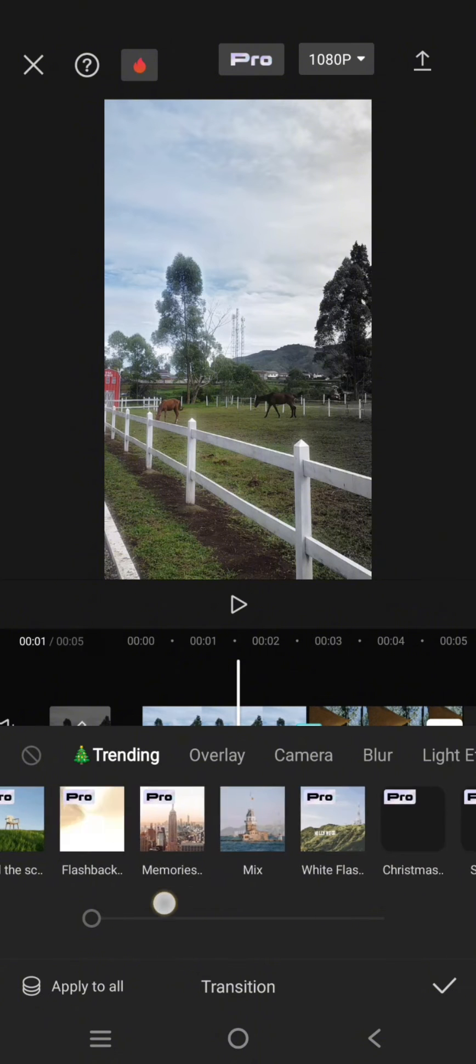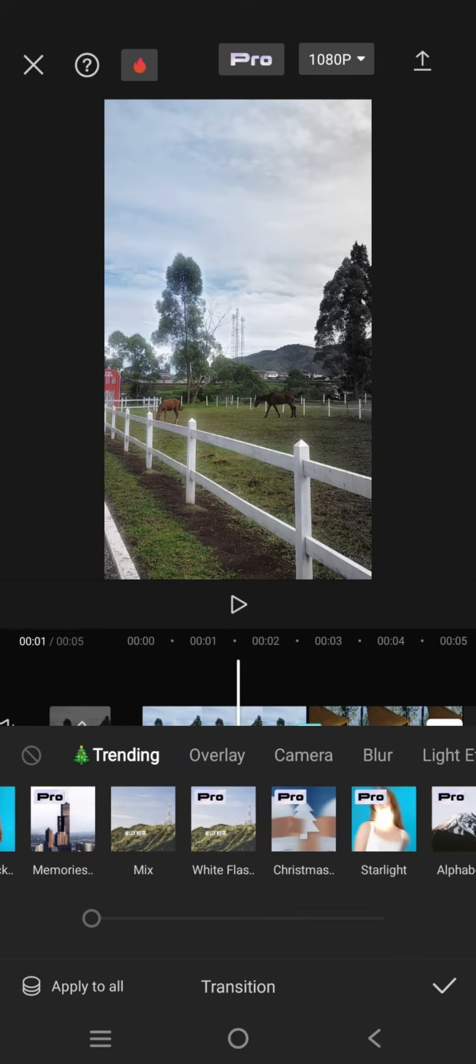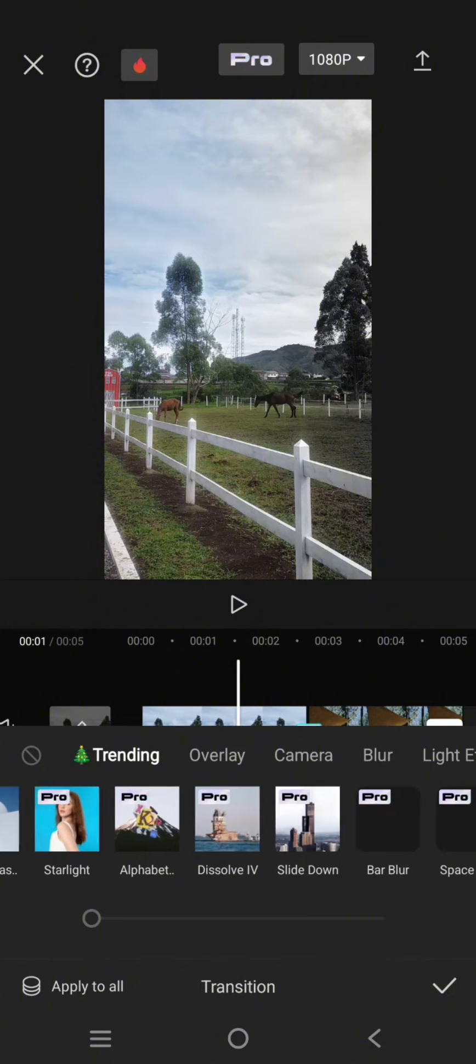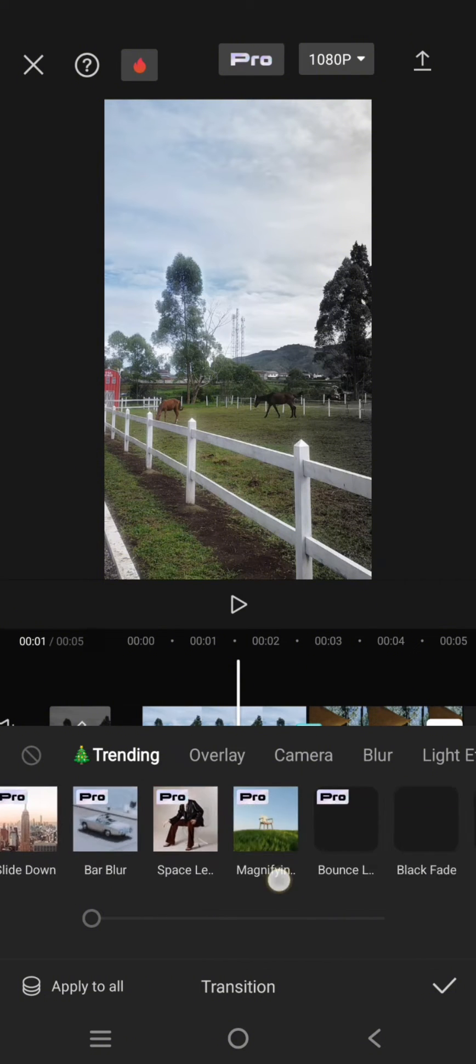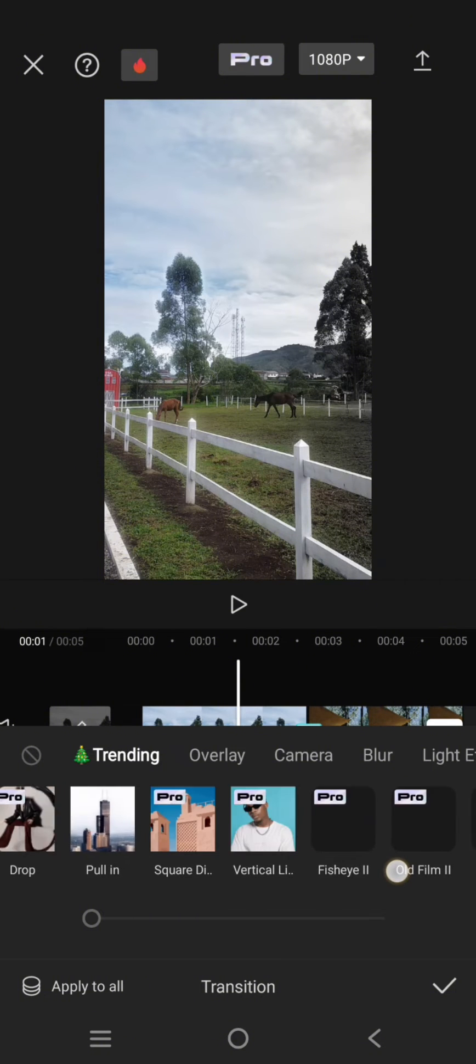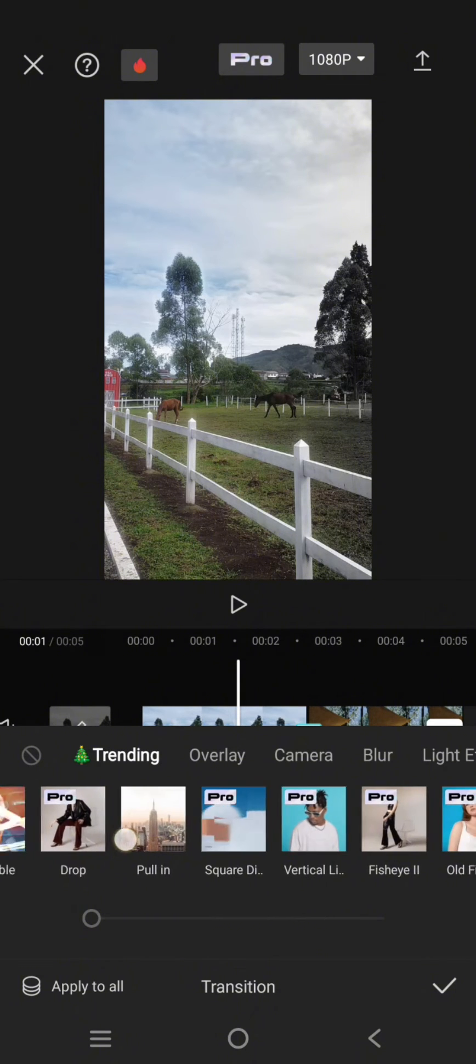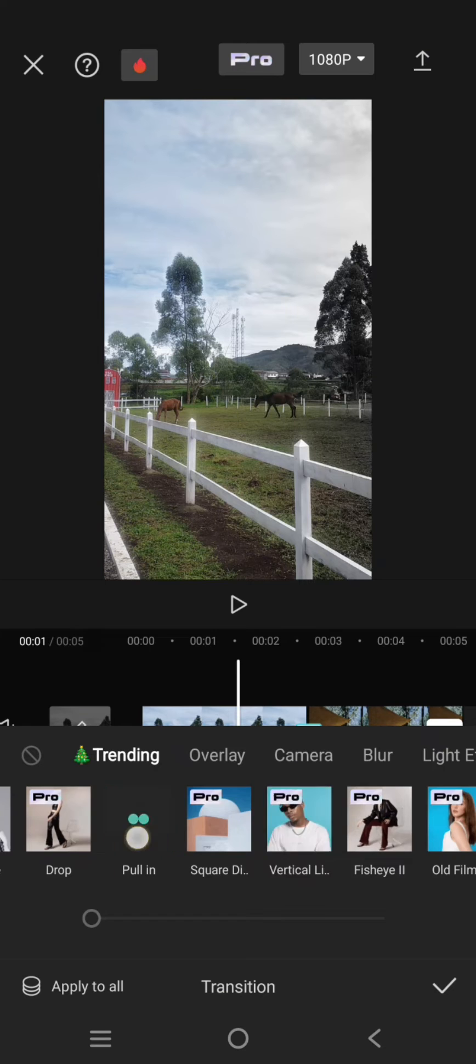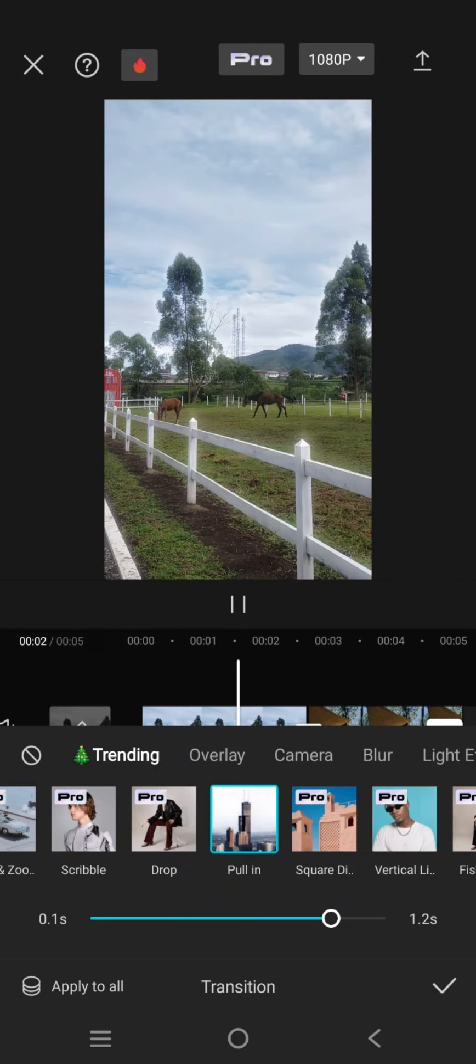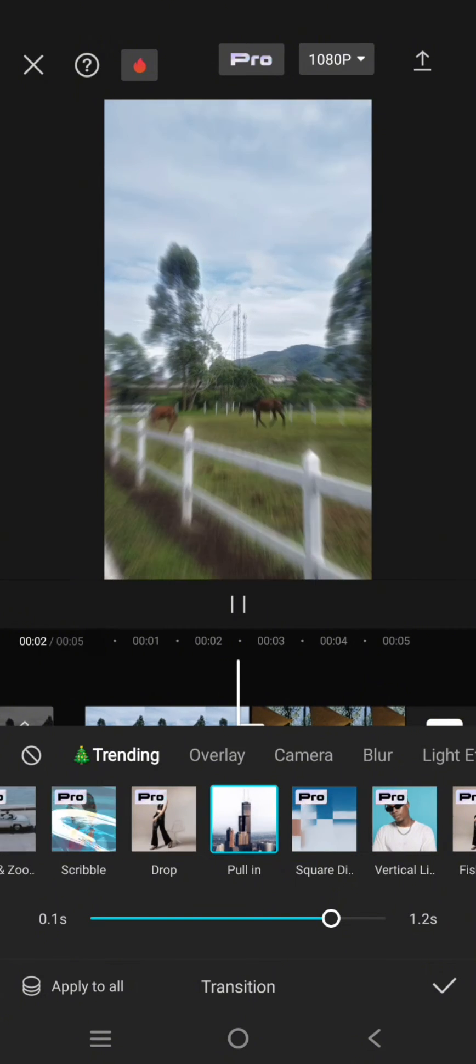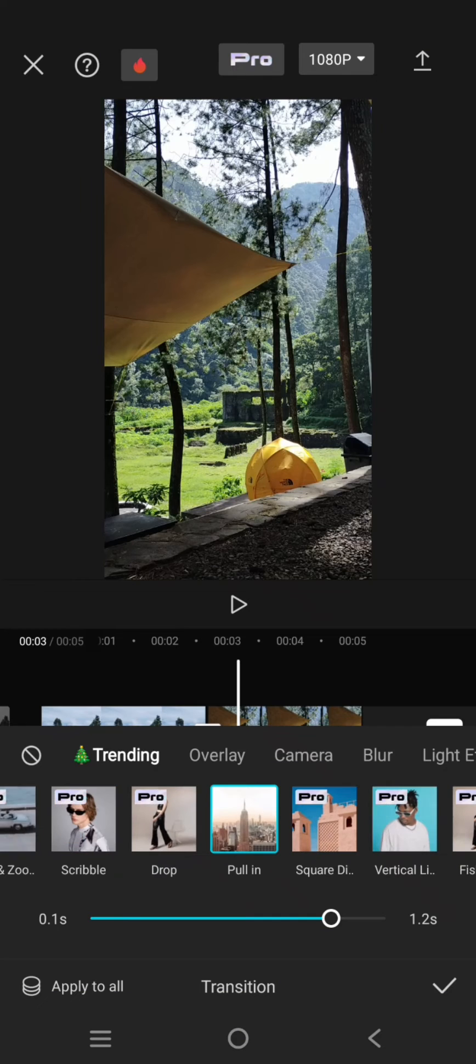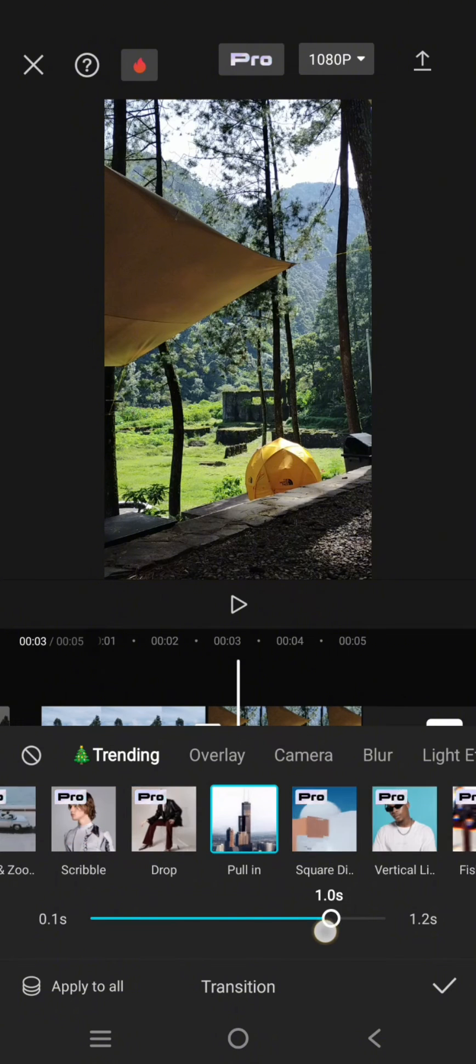I'm going to use, for example, the pull in transition. To increase the duration of the transition, you can easily just swipe